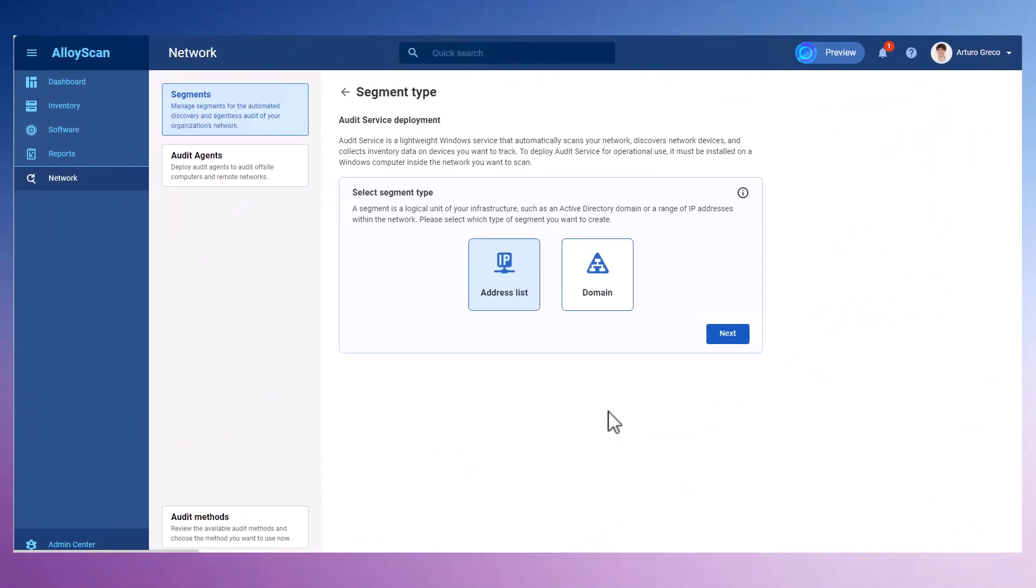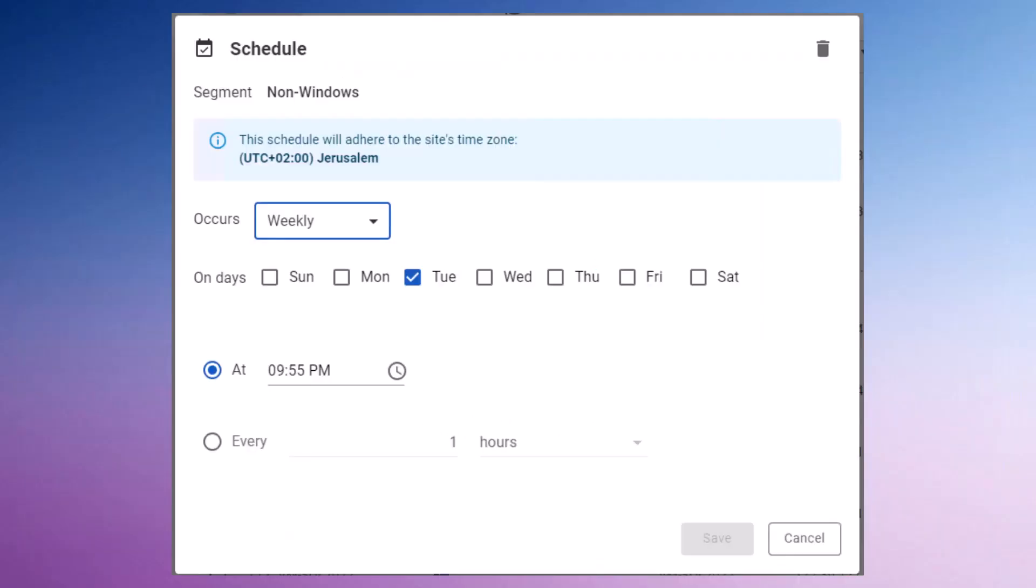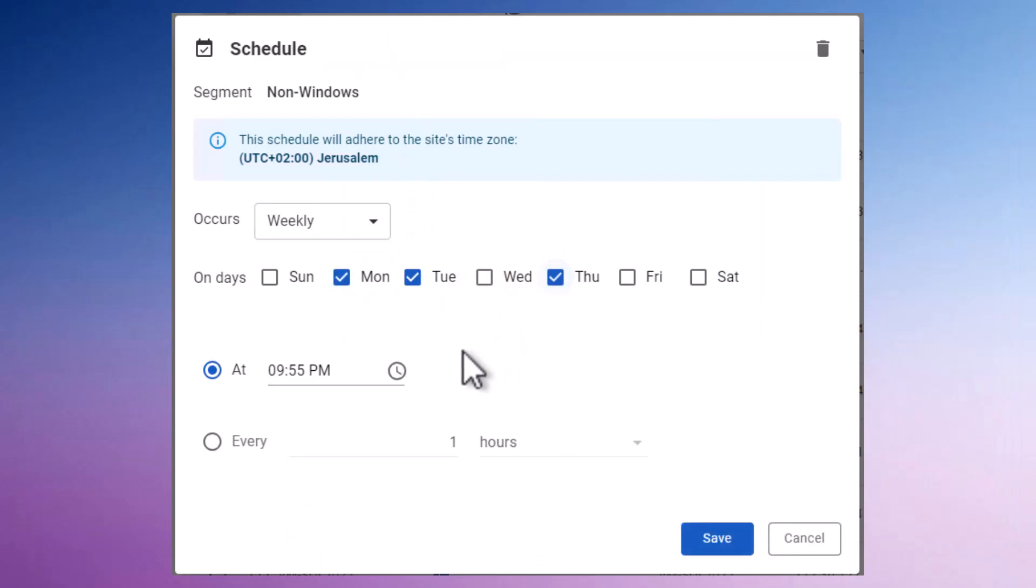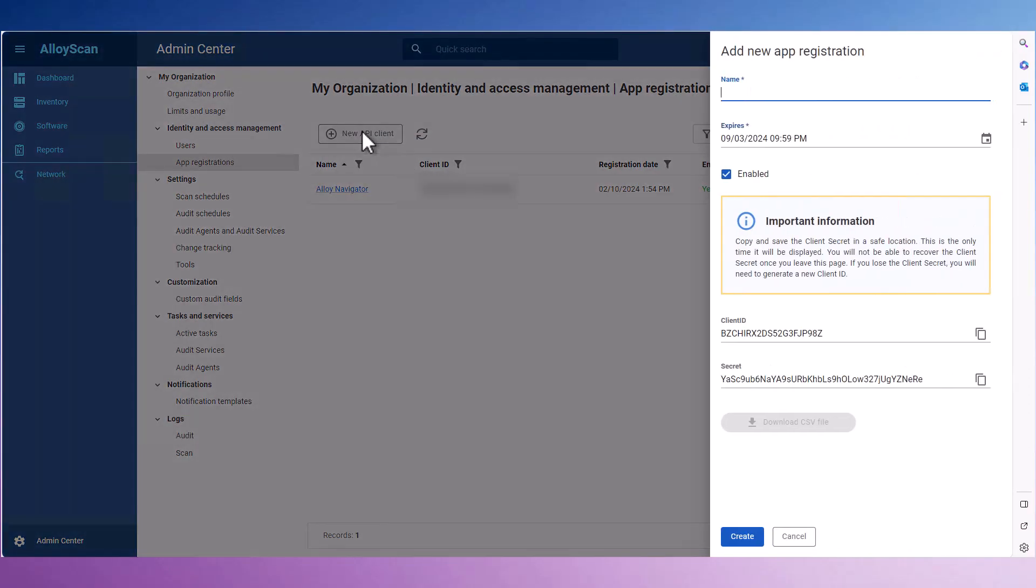There are additional steps you can take to optimize your network management. Create additional segments to fully reflect your network infrastructure. Configure scan and audit schedules. Use AlloyScan's REST API for integration with third-party software systems and mobile applications.